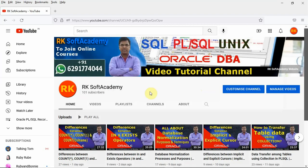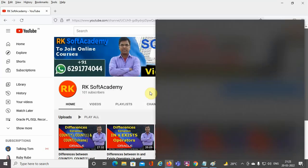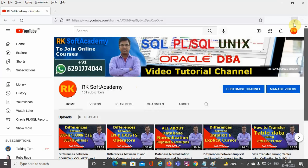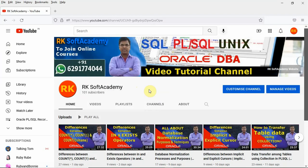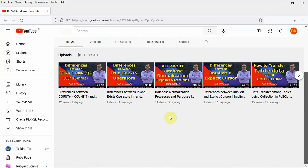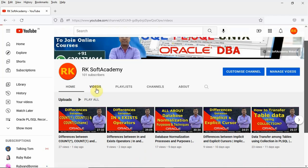My channel is RK Soft Academy. I upload videos on various Oracle technologies like Oracle SQL, Oracle PL/SQL, Oracle database architecture and design, Oracle database administration, and also Unix shell programming and shell scripting.